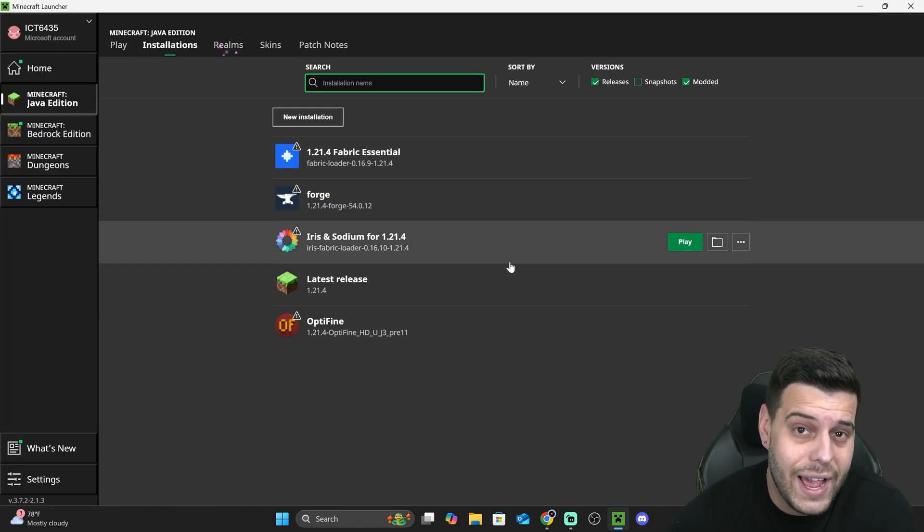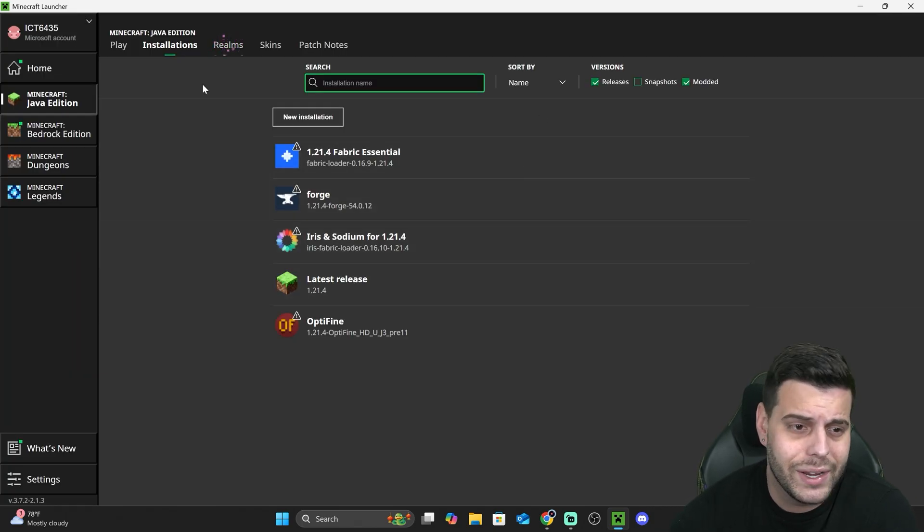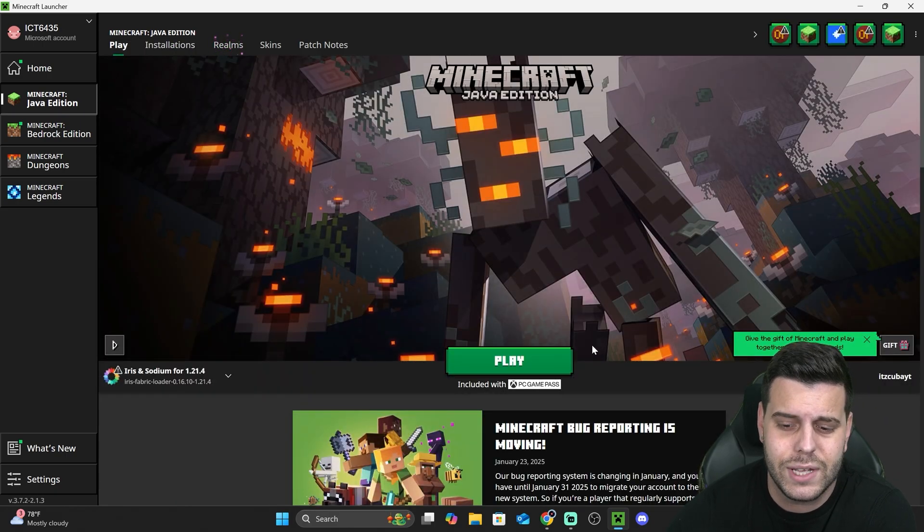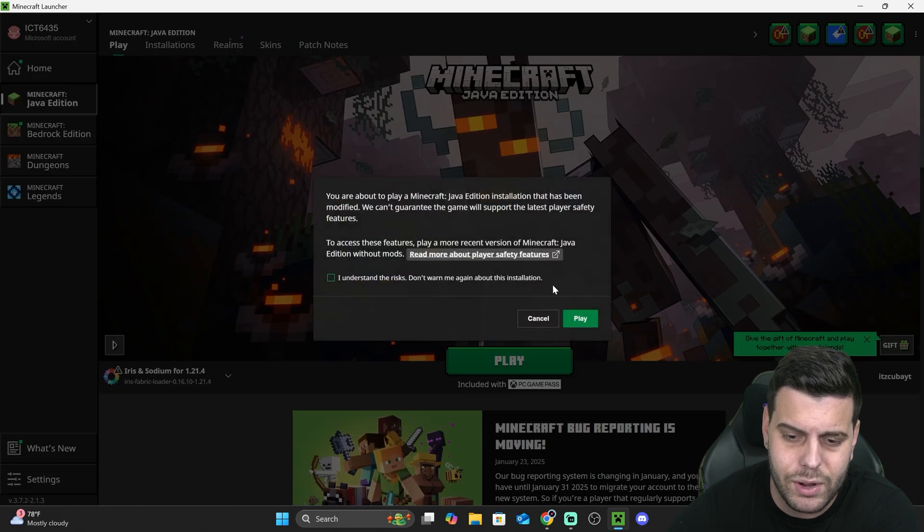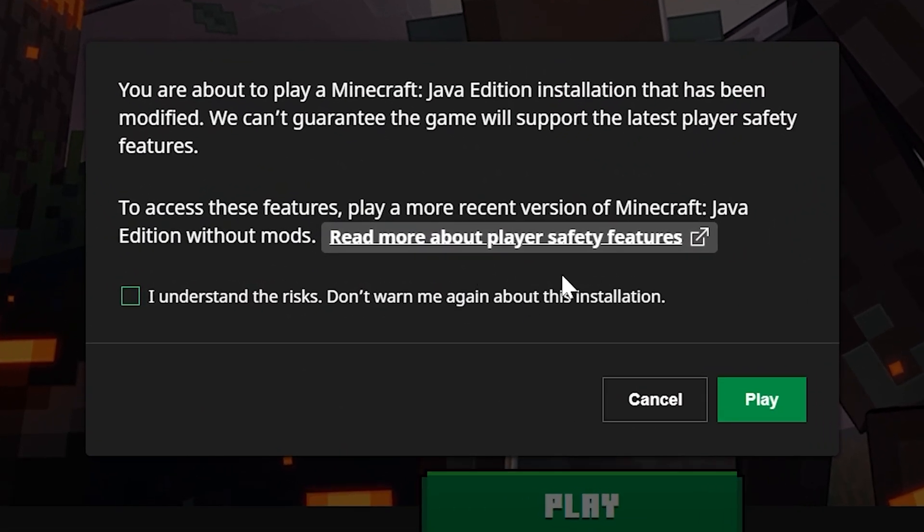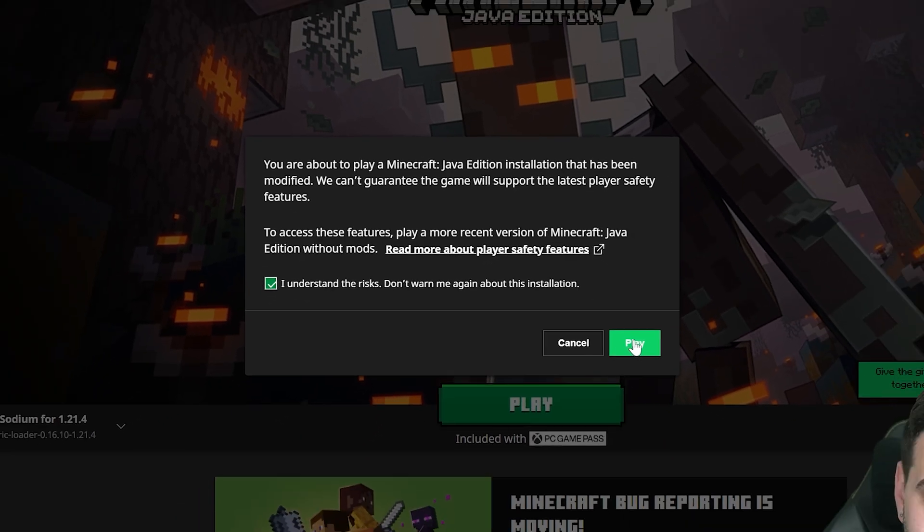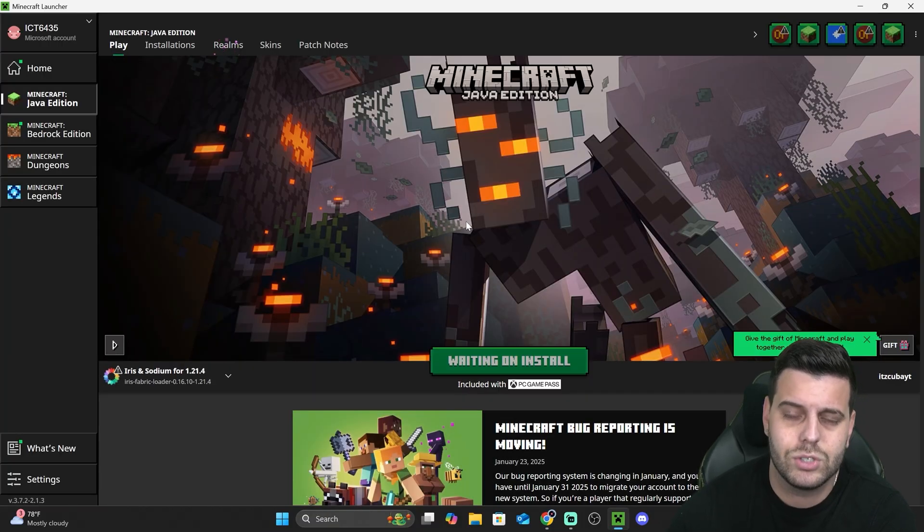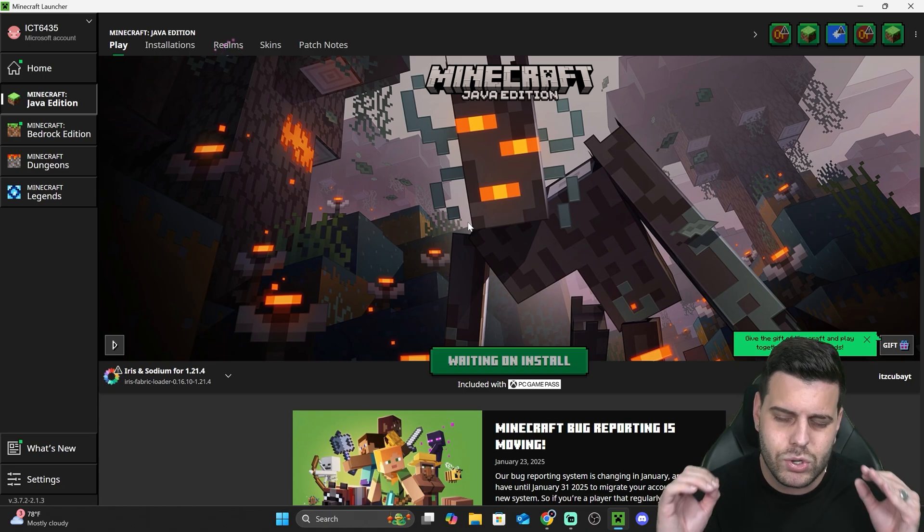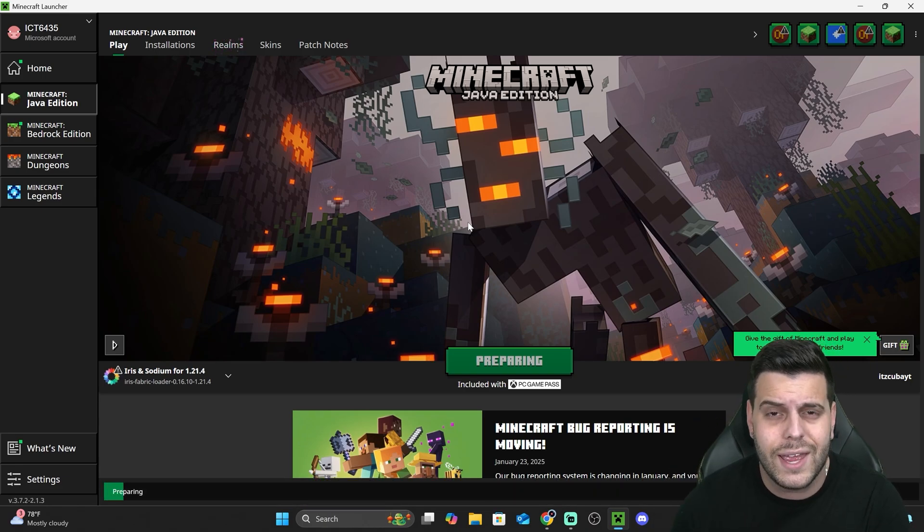That is going to open Iris for you. Now it's time to play Minecraft using Iris. Let's hit Play. This is the Player Safety Features - if you don't know what this is, you can click here and read more about it. But I already know what it is, so I'm going to hit I Understand the Risk and hit Play again. Let's wait for the game to open so I can show you how to configure Iris in the game and how to add shaders.